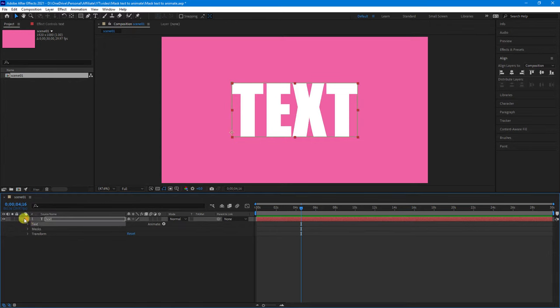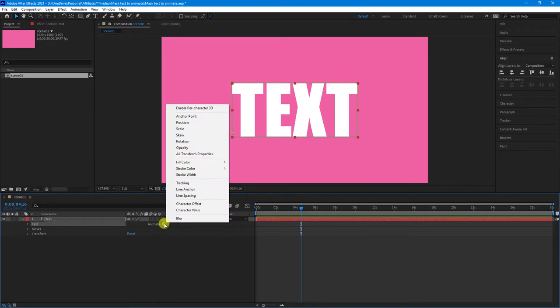Select the text from the little twirly drop down and next to the word animate click the arrow. Now these are all the different things that you can animate. We want to select position.